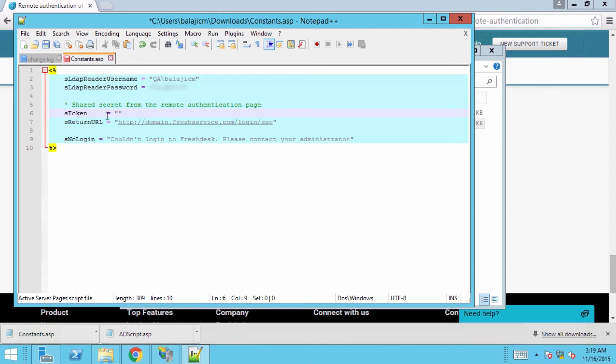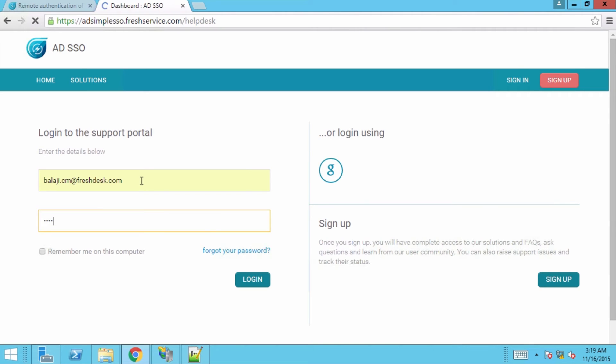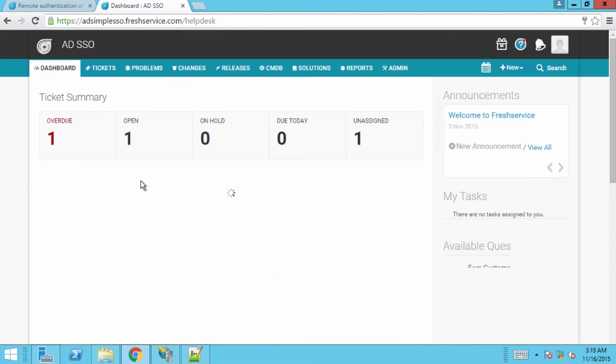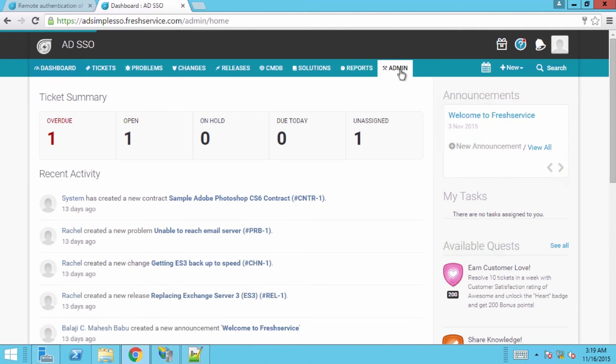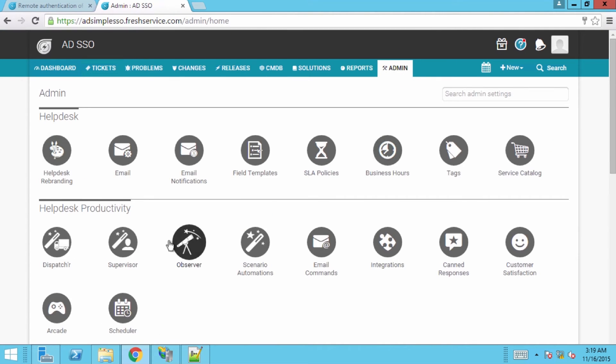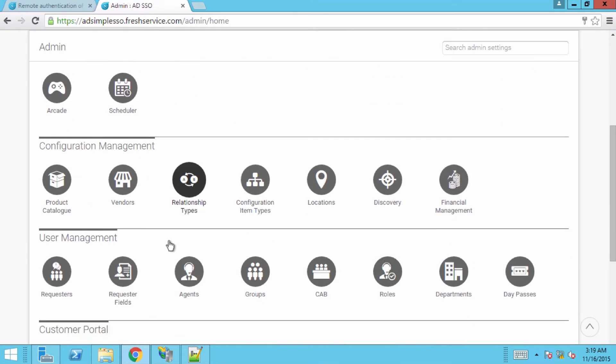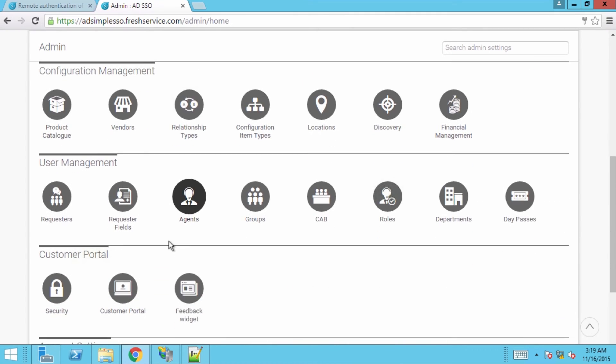The S token needs to be obtained from your Fresh Service account. Log into Fresh Service as an admin. Then, go to the admin console, scroll down to the customer portal section, and click on security.